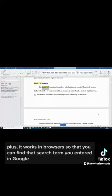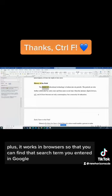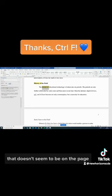Plus, it works in browsers so that you can find that search term you entered in Google that doesn't seem to be on the page.